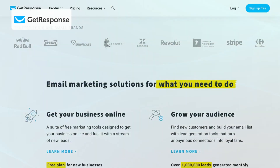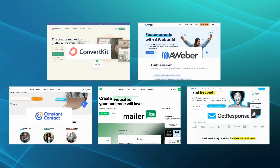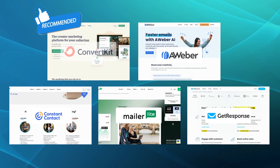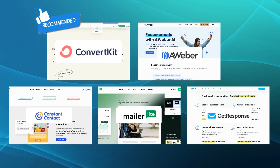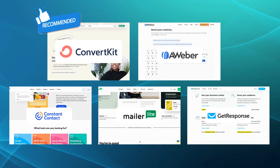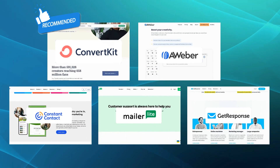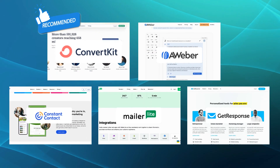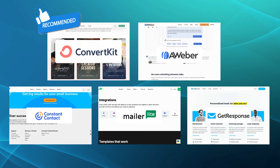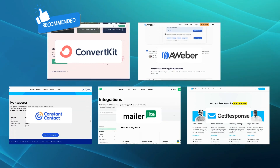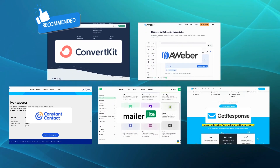After conducting thorough research and reviewing the features of all five alternatives, we would recommend ConvertKit as the best alternative to Mailchimp. ConvertKit offers a user-friendly interface and powerful features that cater to the unique needs of content creators. It focuses on building and nurturing your audience effectively, enabling you to create complex email sequences and automation workflows without any coding knowledge. With ConvertKit, you can easily set up automated campaigns that engage and convert your subscribers based on their specific actions and interests.